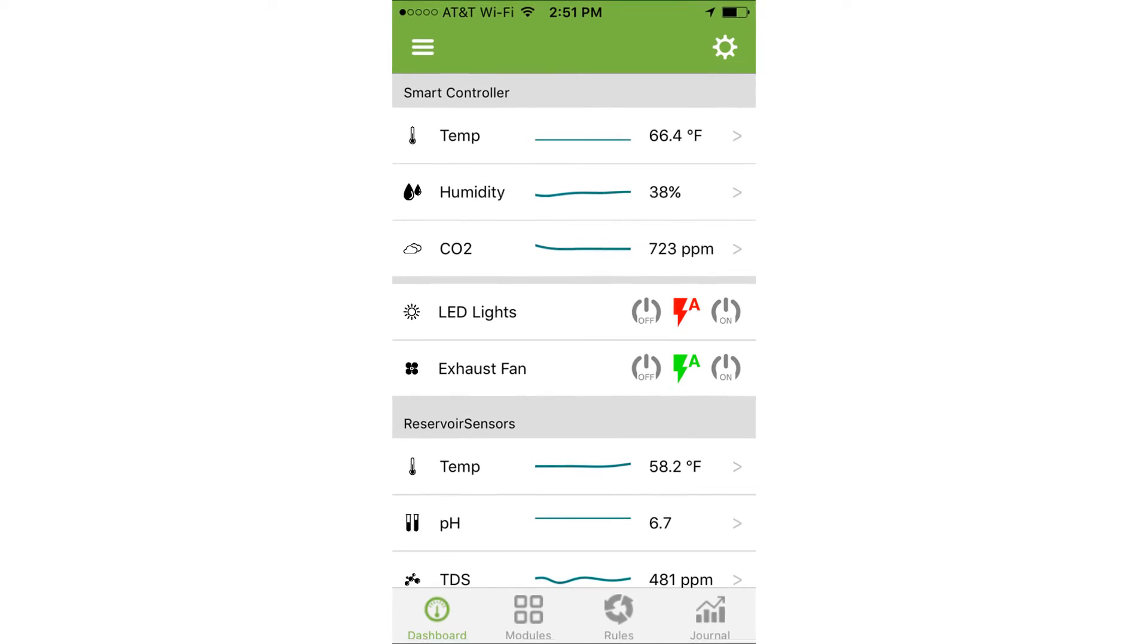On the dashboard, get a top-level view of all your sensor data and the current status of your devices.